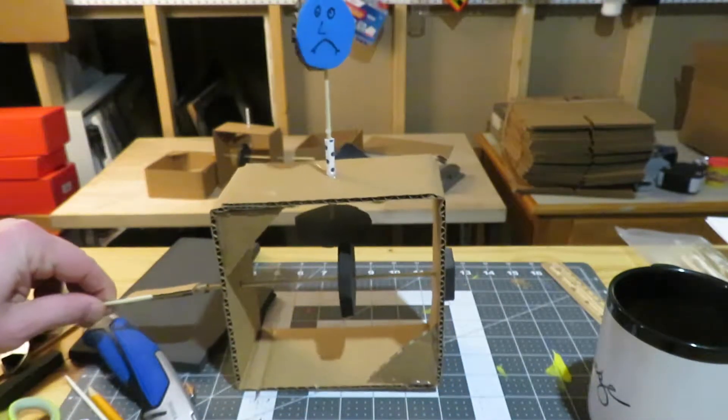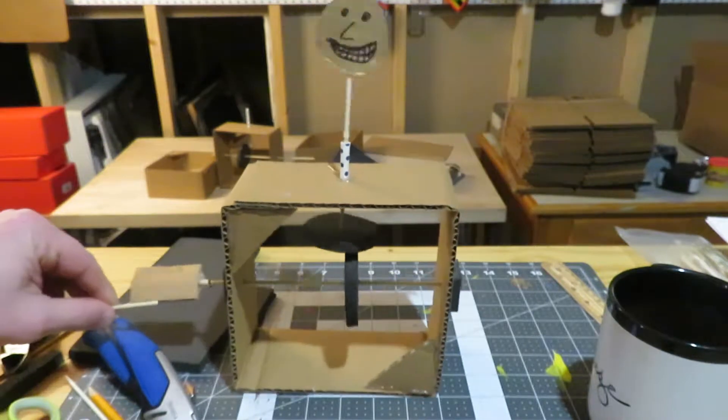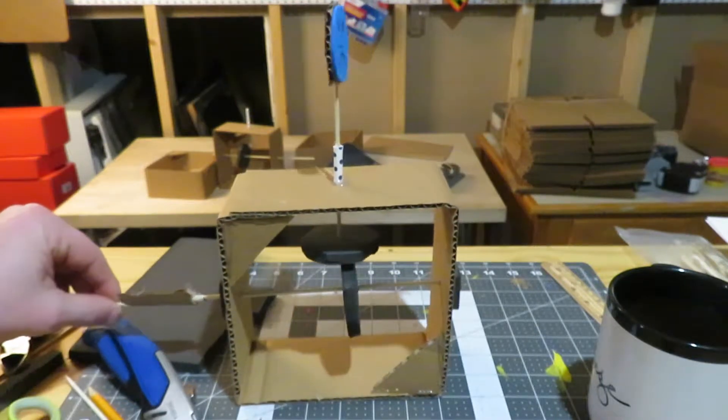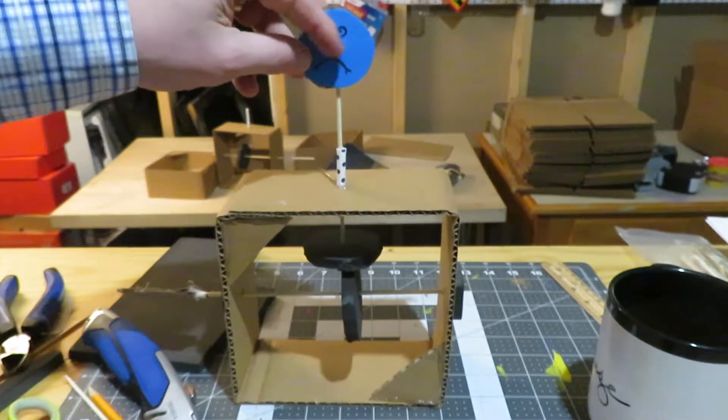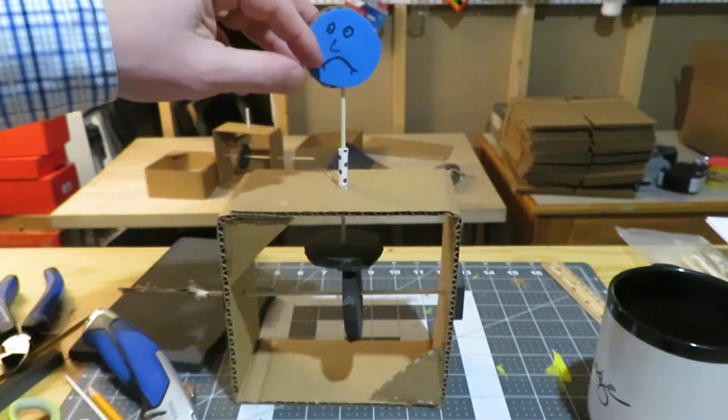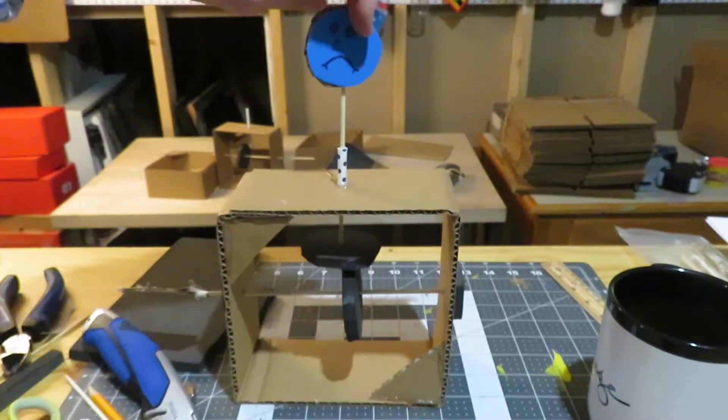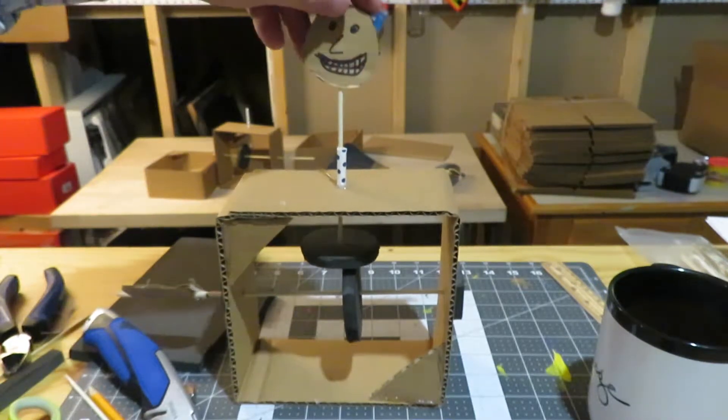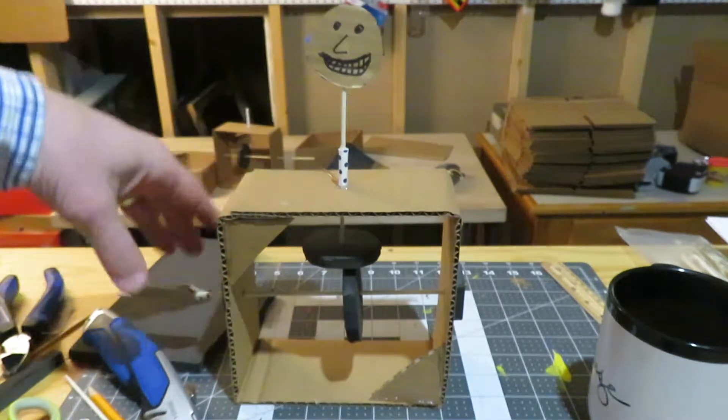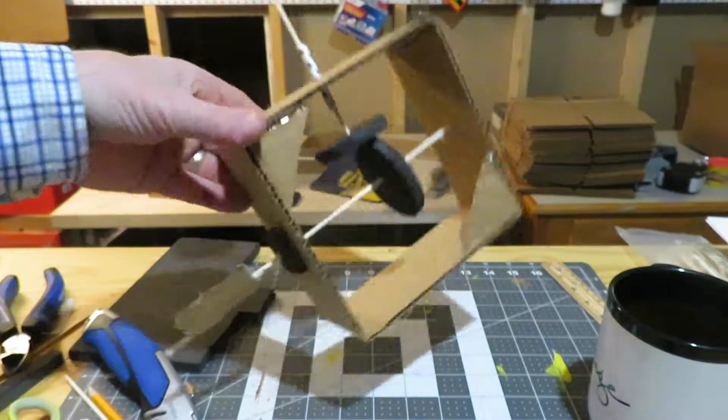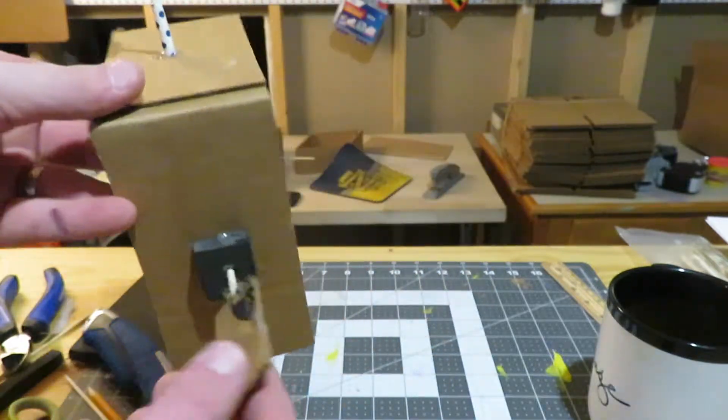So all I've done here—this was just a piece of foam paper that I hot glued on. This is just the cardboard there. And then if you want to get creative...